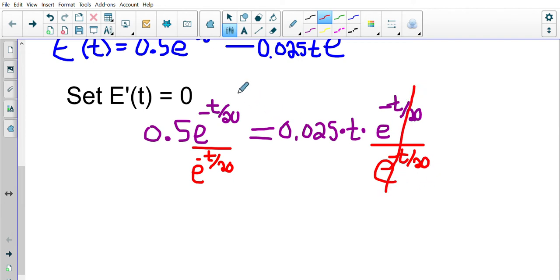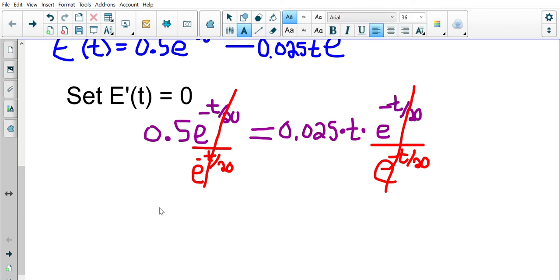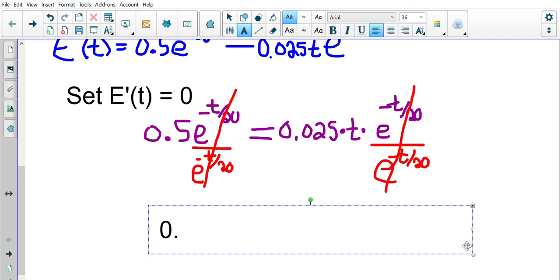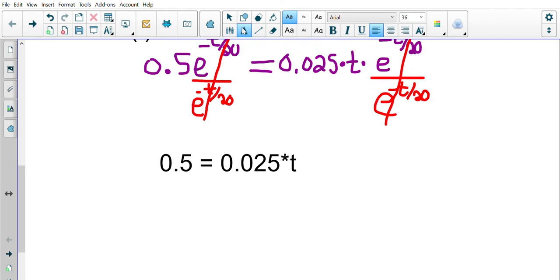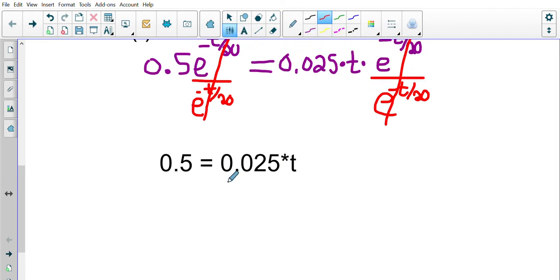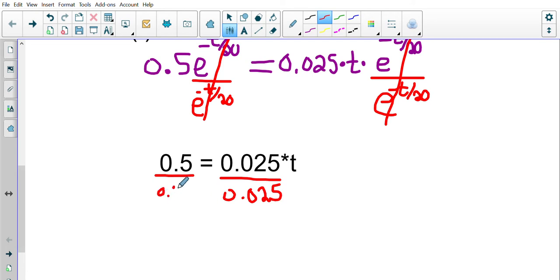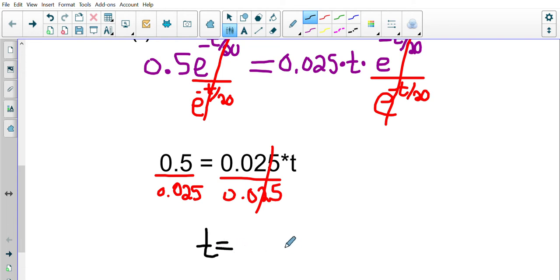Solving for t, we divide both sides by 0.025. Taking 0.5 divided by 0.025, we get t equals 20 hours. Now we go back to the question: a student has up to 30 hours available, so we need to check endpoints. That means substituting three values into the original function.